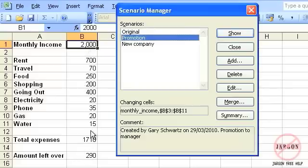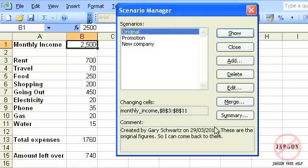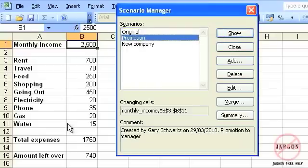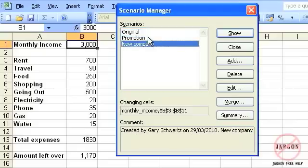You can see down here it has my original figures. I want to see what happens if I choose the promotion scenario. If I click Show, you can see it changes the figures and the amount left over is 740. If I want to go back to original, I click on it and hit Show — you'll see the comment down here — and it changes back. So the promotion is actually a lot better off, which you'd expect. I don't have to click Show each time; I can just double-click. So if I go to original, I can double-click promotion, and then new company, and very clearly see which one is going to be the best option for me.